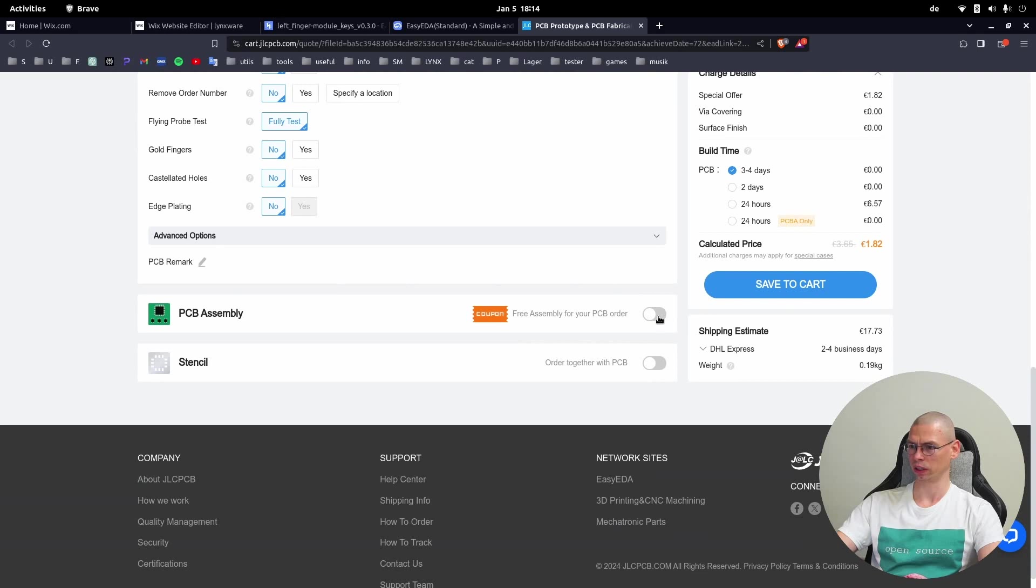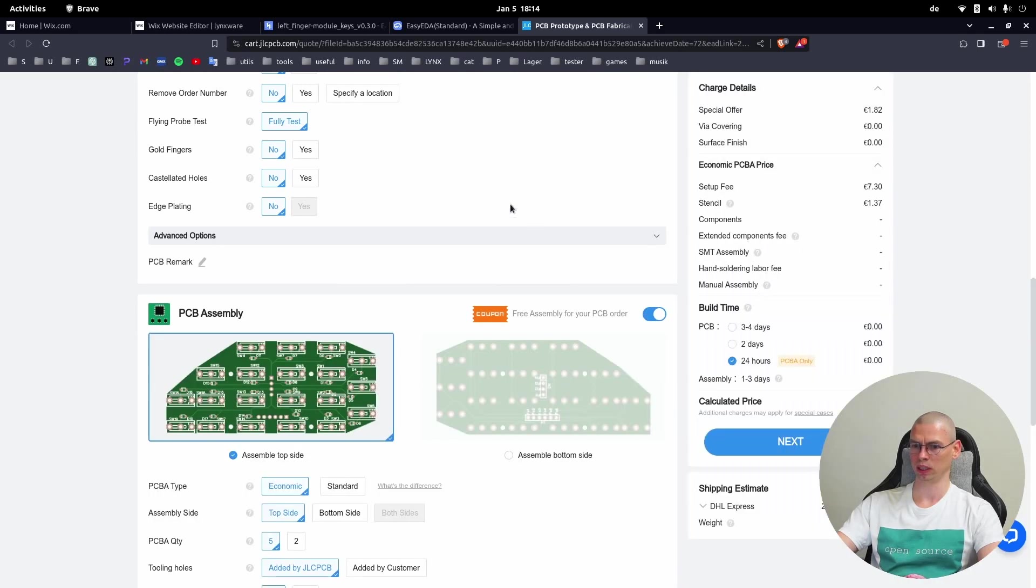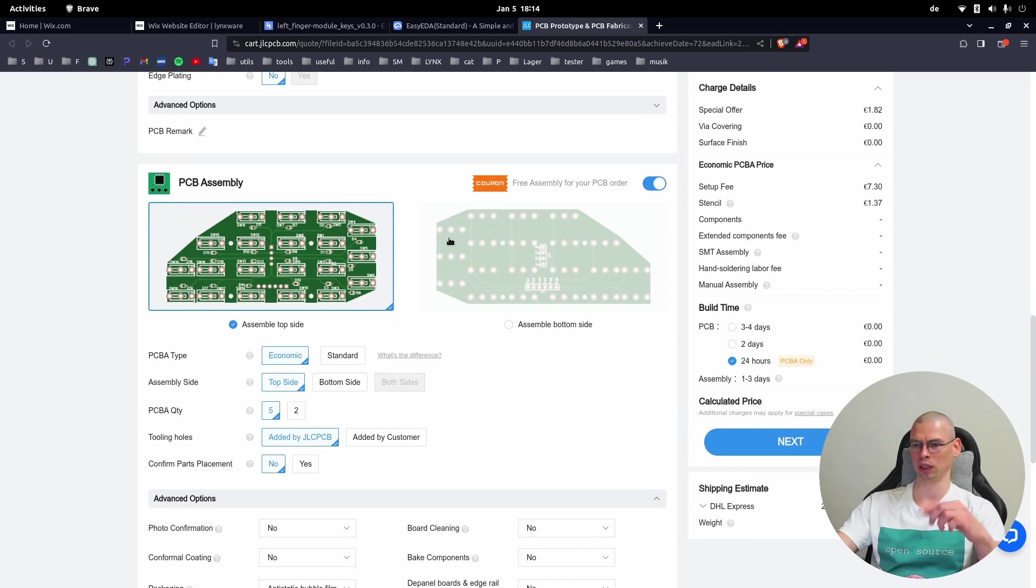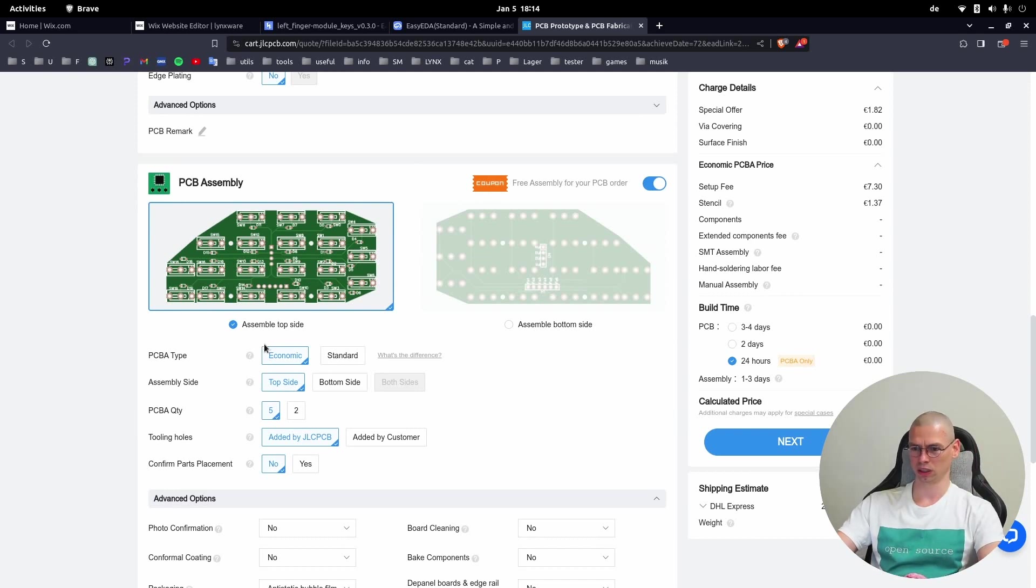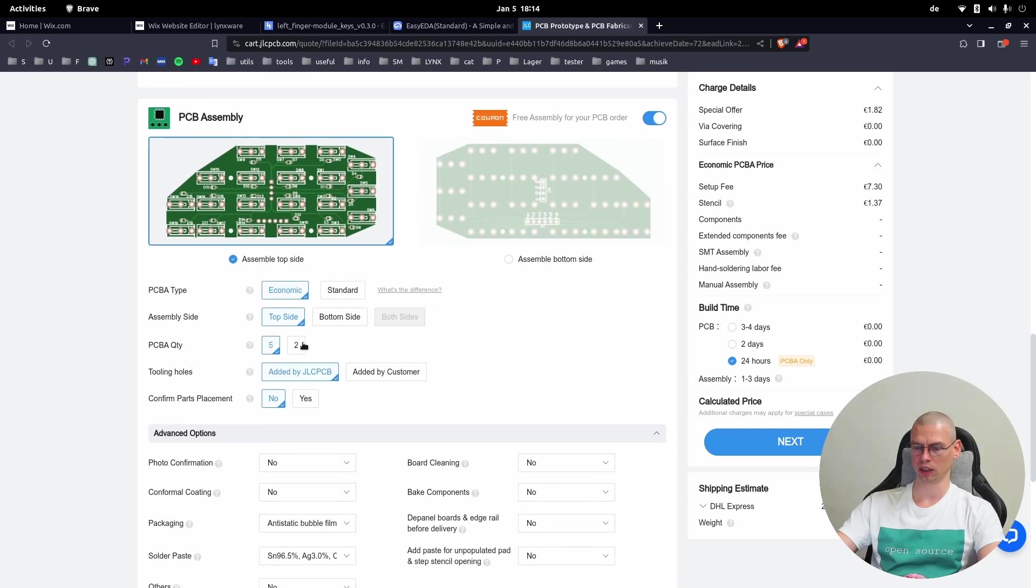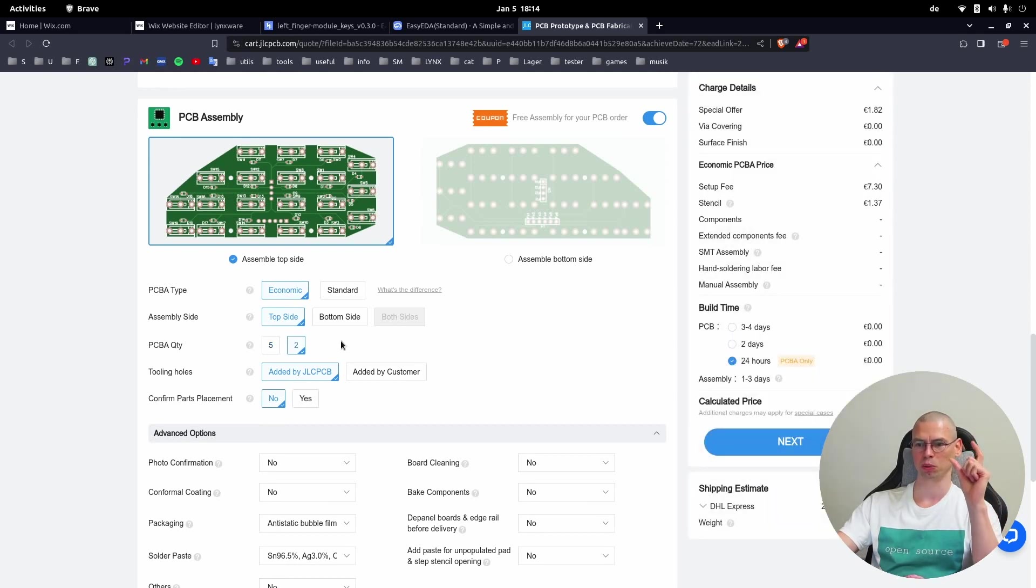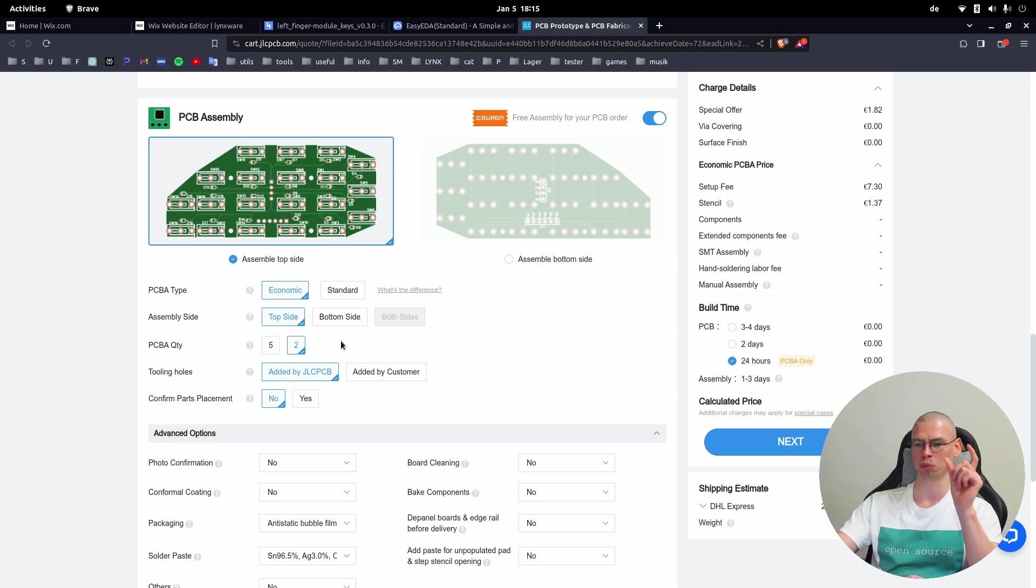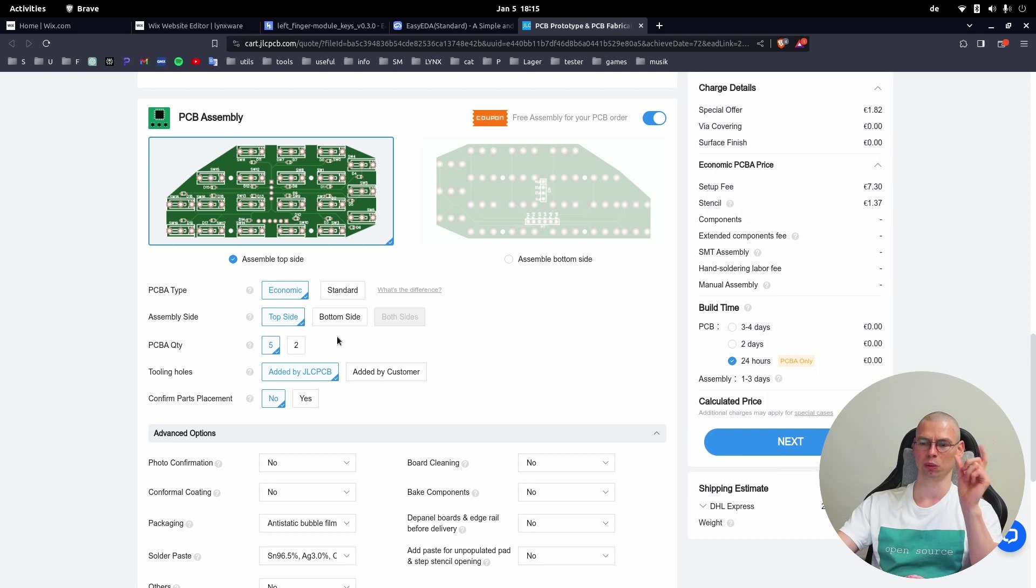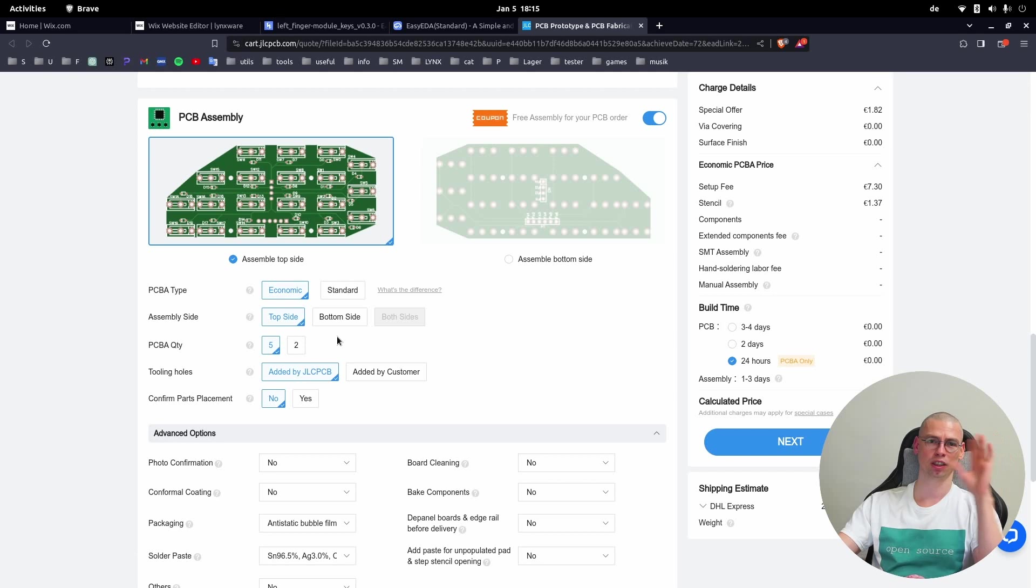Click here on Assembly so they put all the electronic parts on the PCB like the diodes and switches. We can leave it Economic, top. Here you can decide - at least you will get two PCBs with parts. You get five PCBs without anything and then two with parts, or you can get five PCBs with parts. The cheapest way to make it is to find four other friends and share the costs.